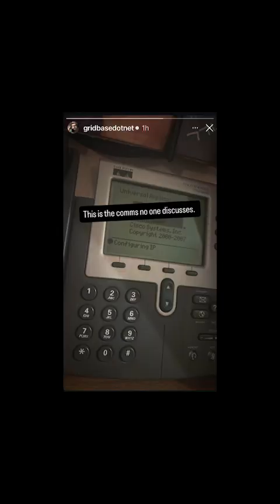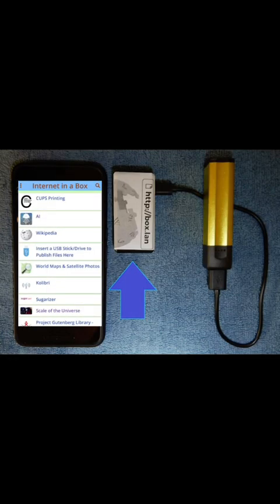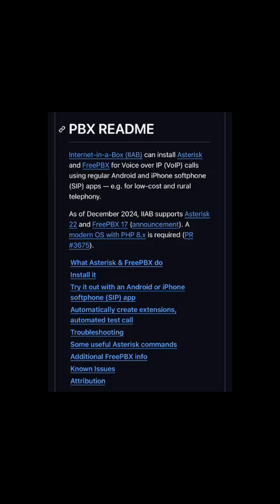Nobody's talking about it, except Oh Wait, Internet in a Box has had this as an option for years. Definitely check out the IIAB wiki if you're interested in this as it has a good walkthrough.